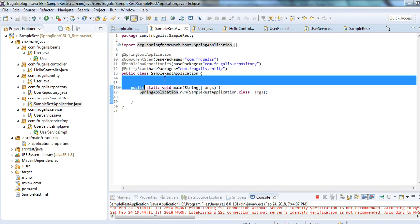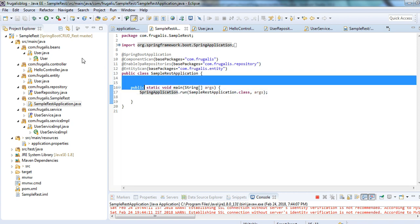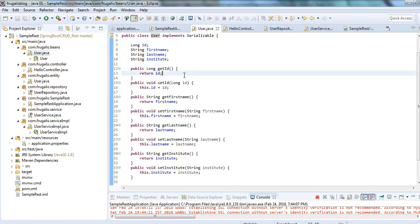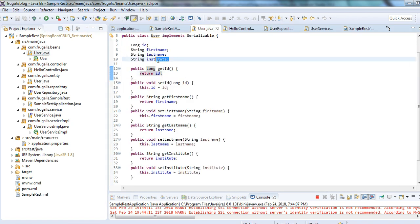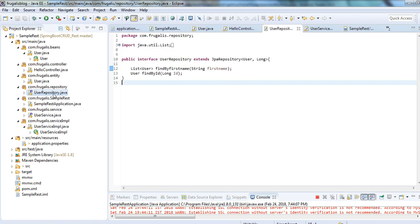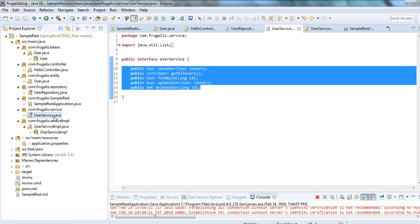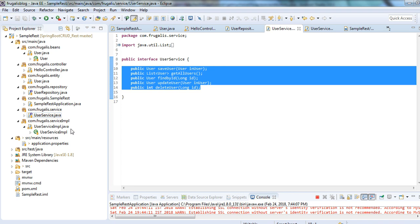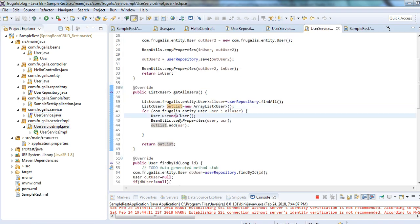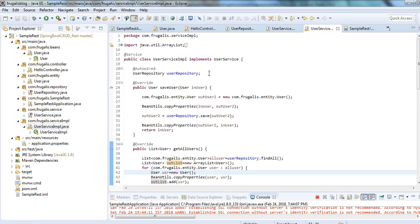Let's create a user bean first, because this is the bean we are going to use most often to transfer request and response data to our service classes. We will be writing one repository class and one service class. We have the service interface, and then we will write the service implementation to implement the logic.